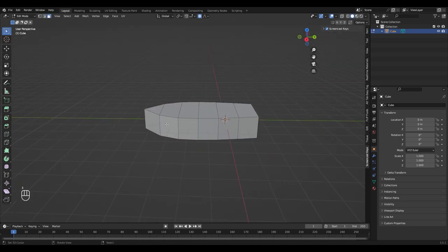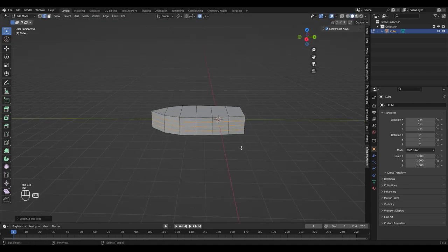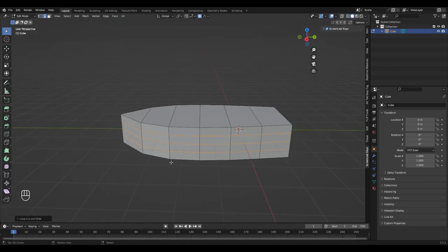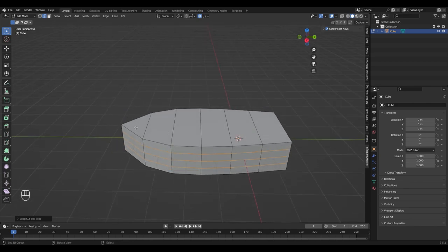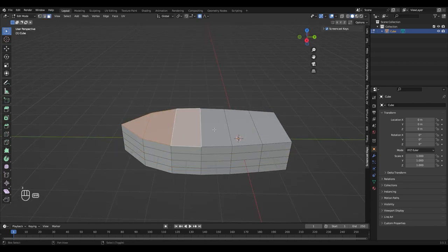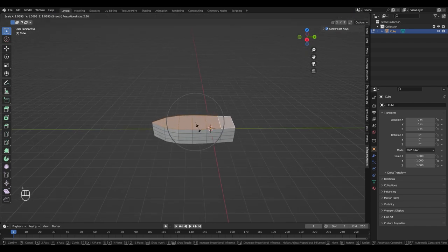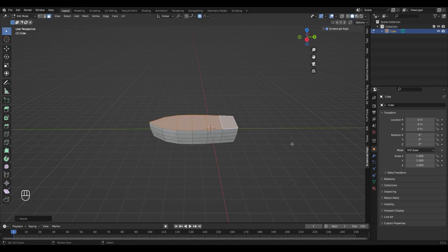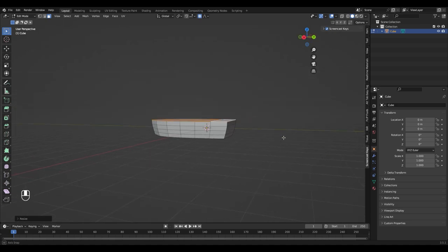In the next step we need to add a couple more loop cuts to adjust the shape to be more boat-like. I'll add three of them. Now select all the top faces with shift and scale them up with S. Make sure that the proportional editing is still on. This looks alright to me.